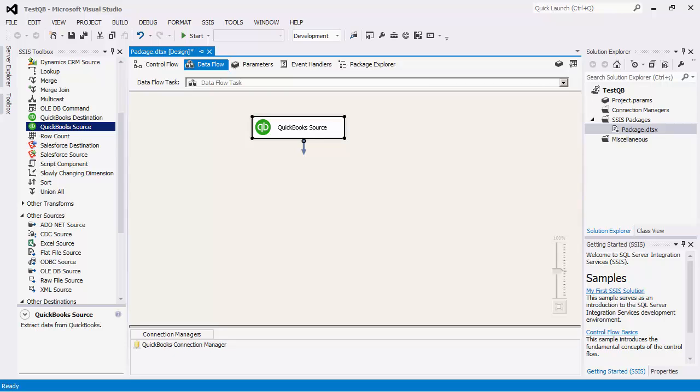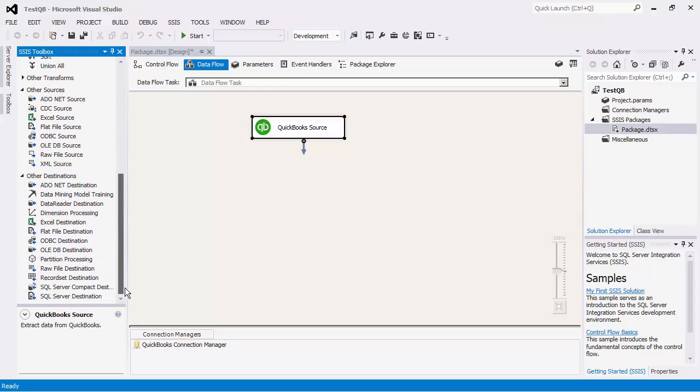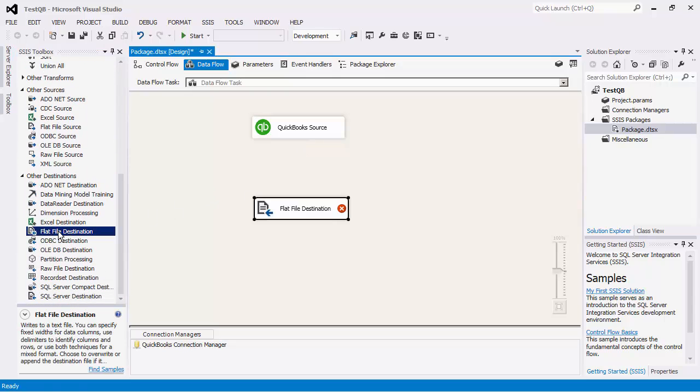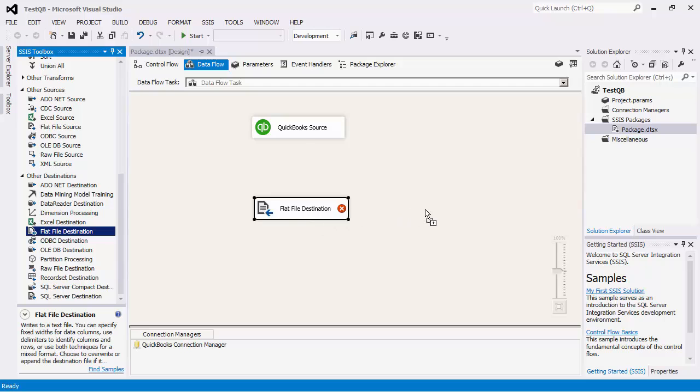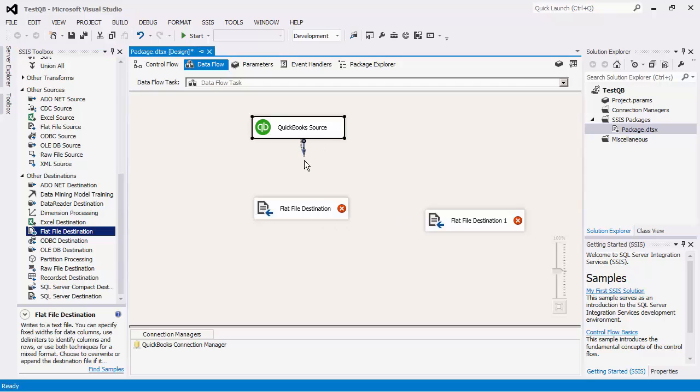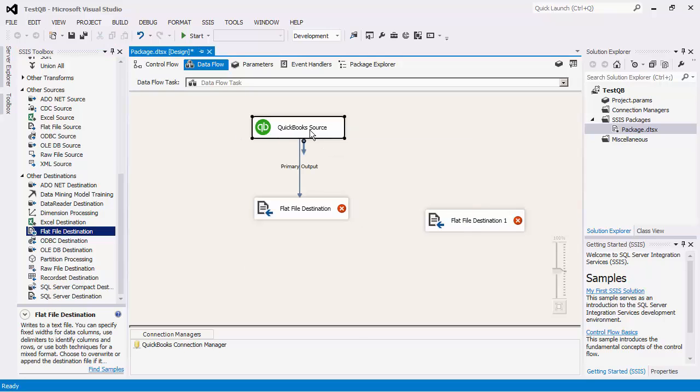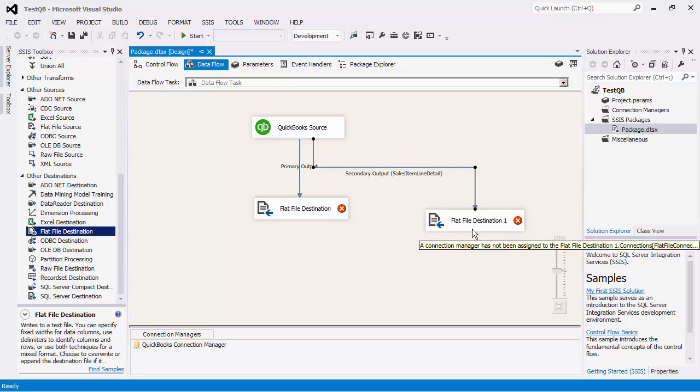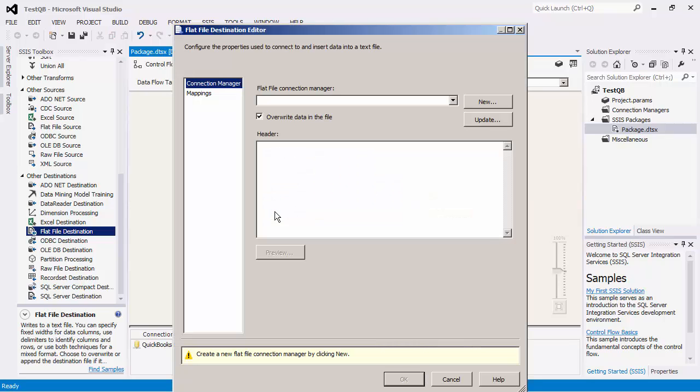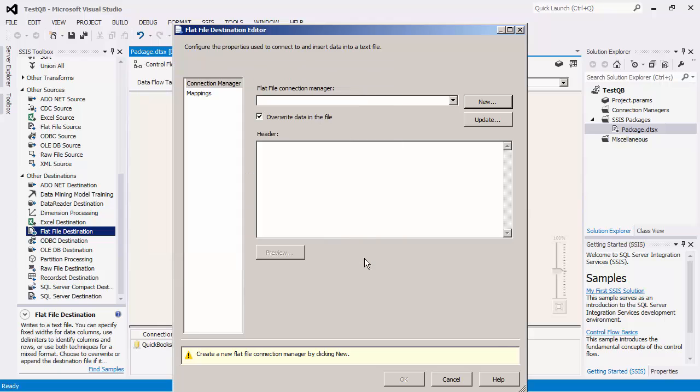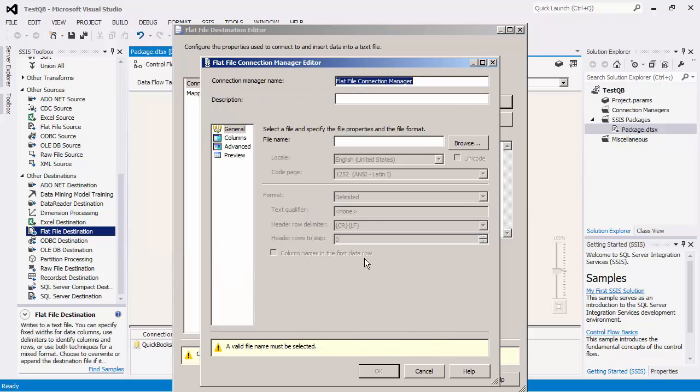We will write both outputs to two separate text files.